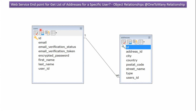Here you can see the users table, which has user-related columns. Here you can see the addresses table, which has address-related columns. The primary key of the users table is linked in the addresses table as a foreign key.